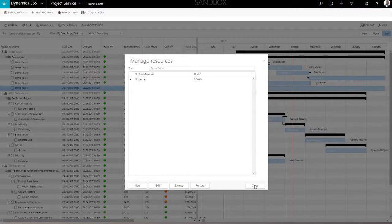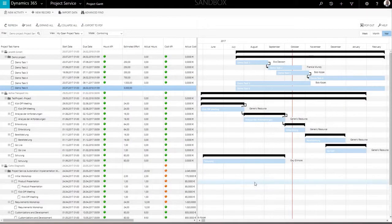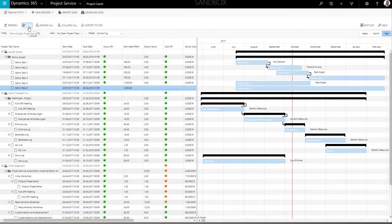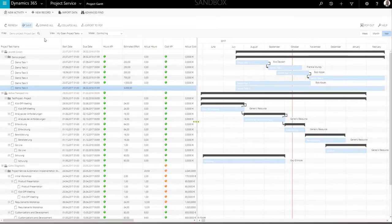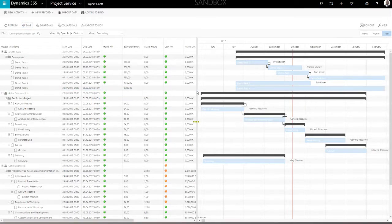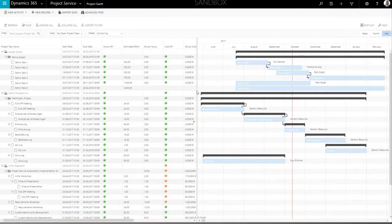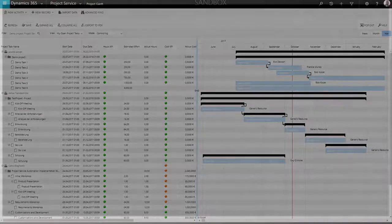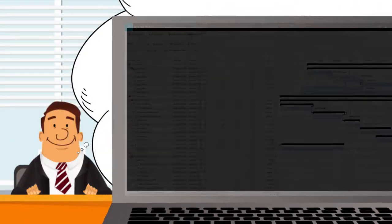At the end, it is necessary to save all project changes using the Save button in the top menu. Thank you for your attention. If you have any questions regarding the project management add-ons for Microsoft Dynamics 365 for project service automation, watch other videos in this series or contact our specialists.